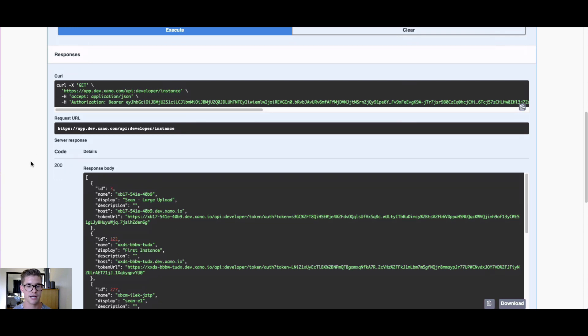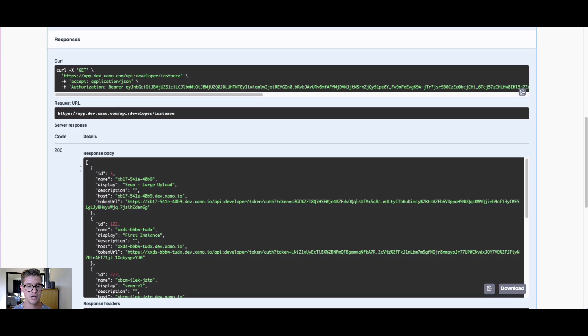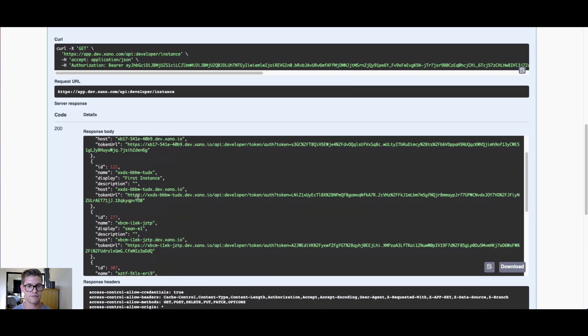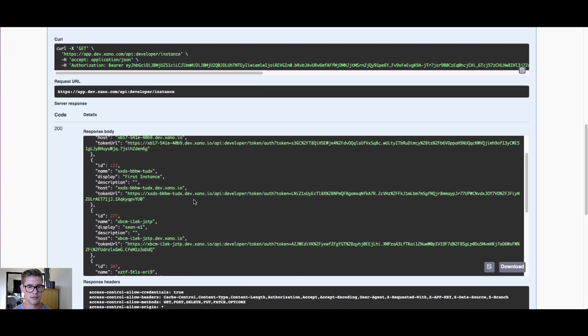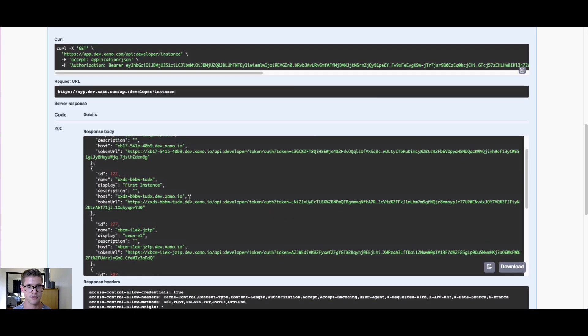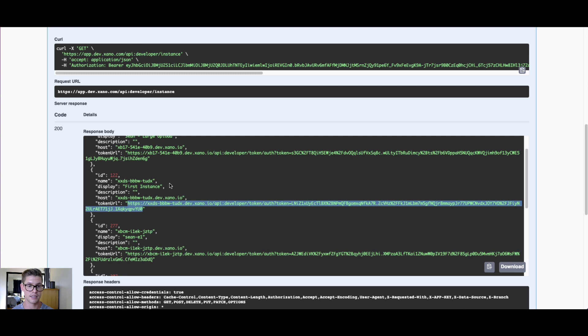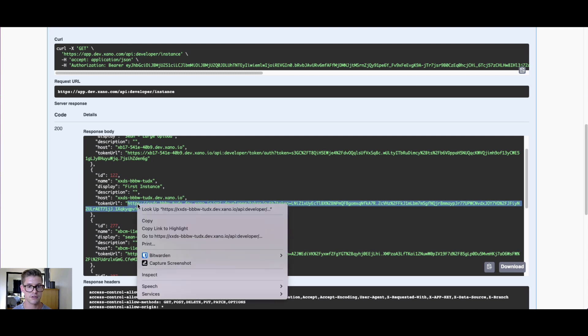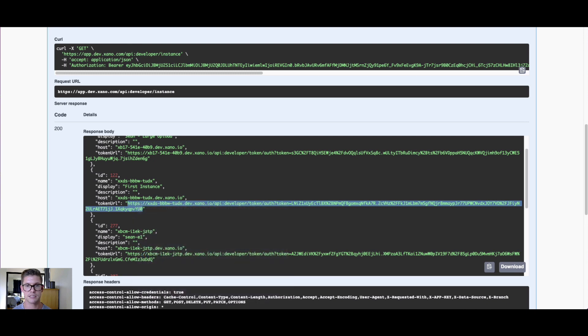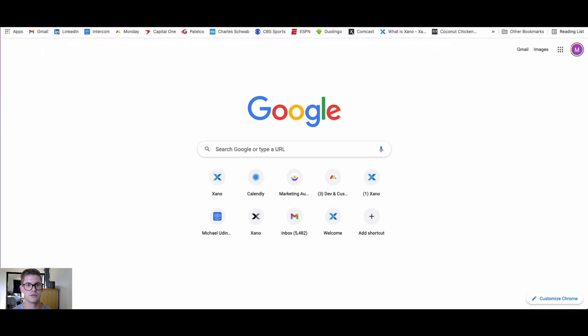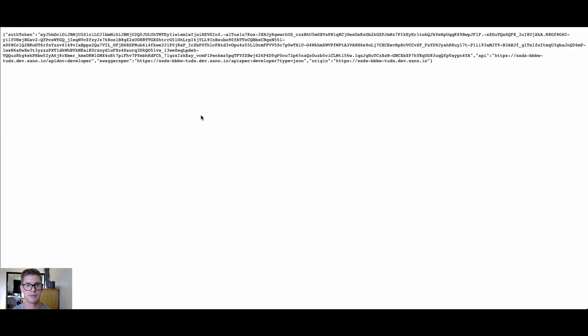What that's going to do is it's going to come back with your instances on your account, so any of them that you have access to. For example, we have now this token URL here. You can see I belong to quite a few instances. I'm going to go ahead and select this one right here, which is what I started with in that workspace.